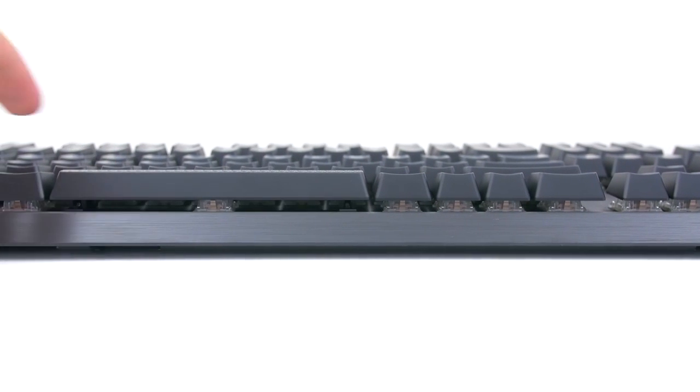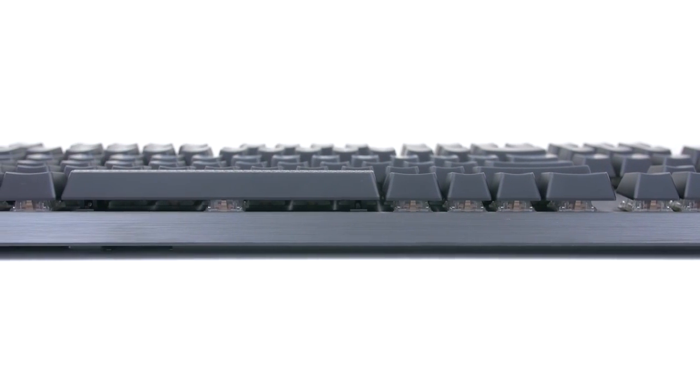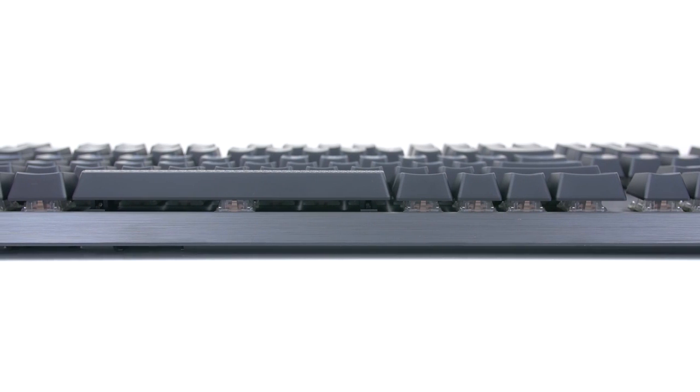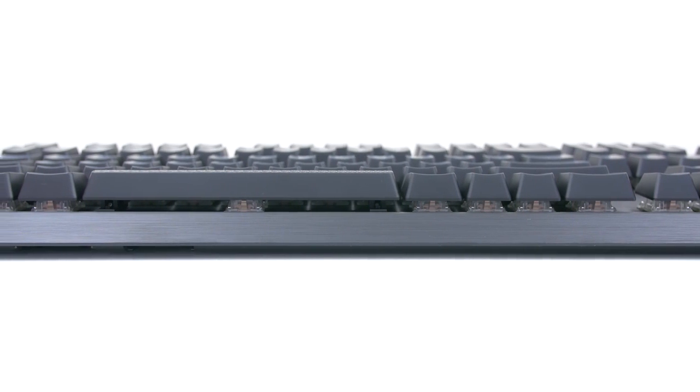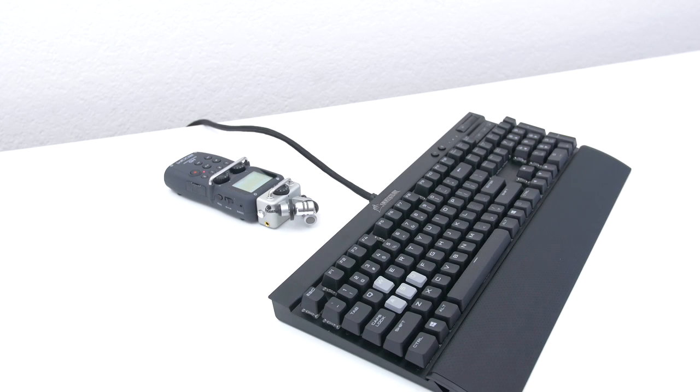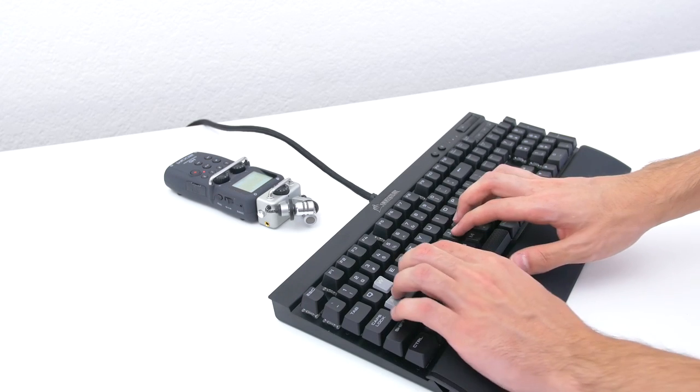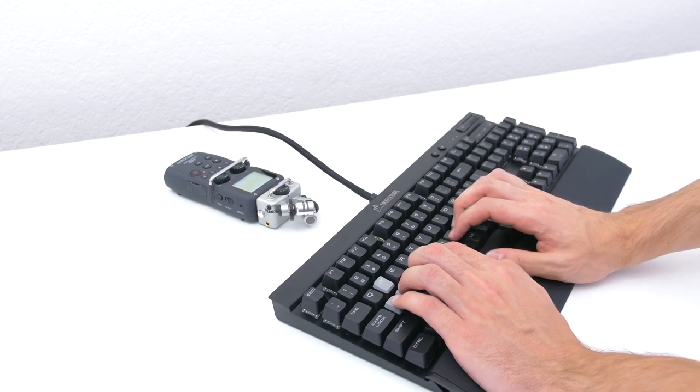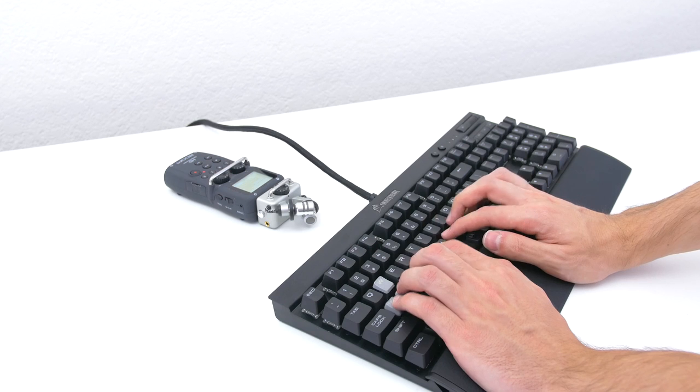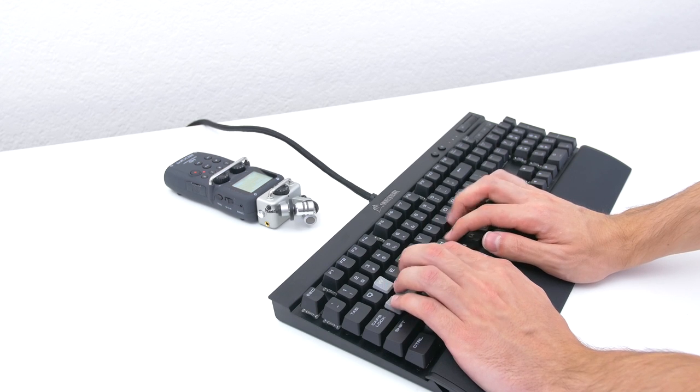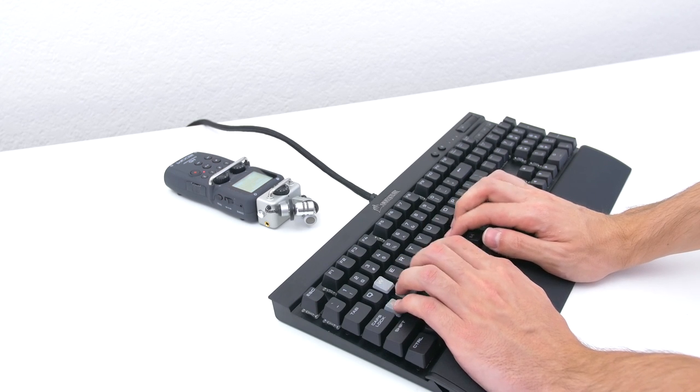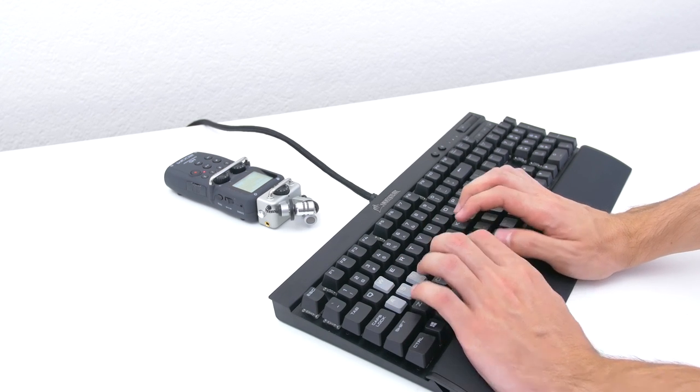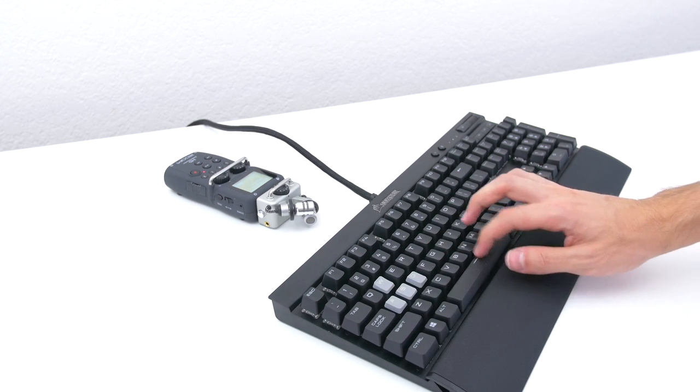1.2mm compared to 2mm from MX Browns. Keep in mind that because the actuation distance is shorter, it allows the key to reset faster and ready to press again. Resulting in more keystrokes over a period of time.